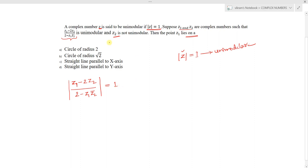The second condition given is that z2 is not unimodular, meaning mod z2 is not equal to 1. Now with these conditions we need to find the locus of z1.